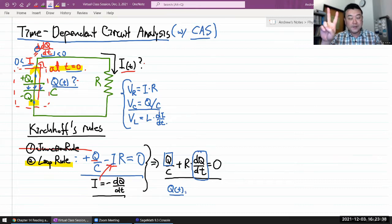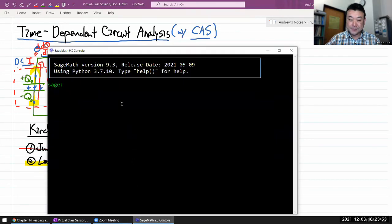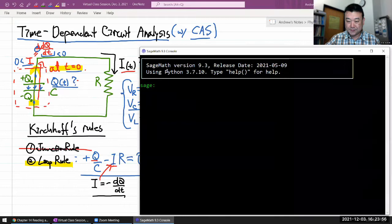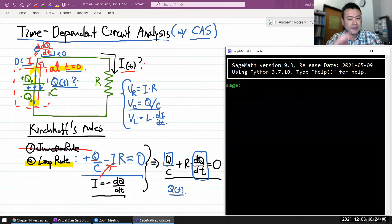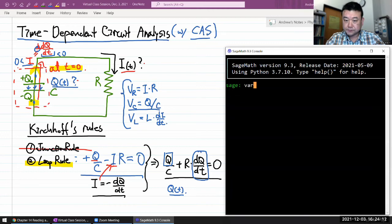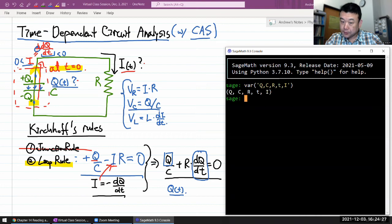This completes step one — I have one equation in one unknown function. Now for step two: solving it. In the other lecture I do this by hand, spending another seven minutes or so. Let me instead use the computer algebra system to automate this, and I'll declare the variables I'll be using: Q, C, R, and I.